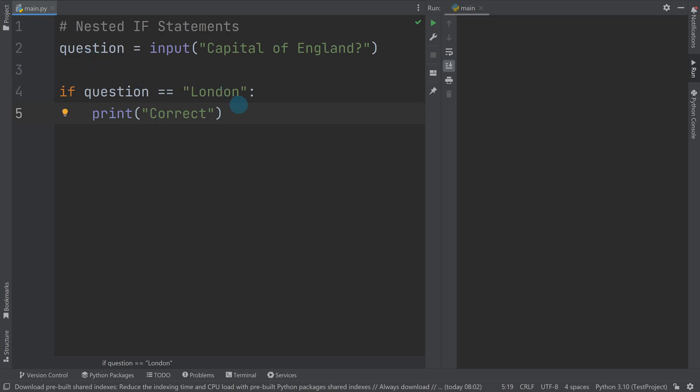So this is a simple if statement that you should already understand based on the other videos. However, what you need to start getting your head around is this block of code here that's indented can be as long as you possibly want it and it can contain anything else you want. So I'm going to teach you if statements and loops and they can all be contained in each other. So the question is, why would you want to?